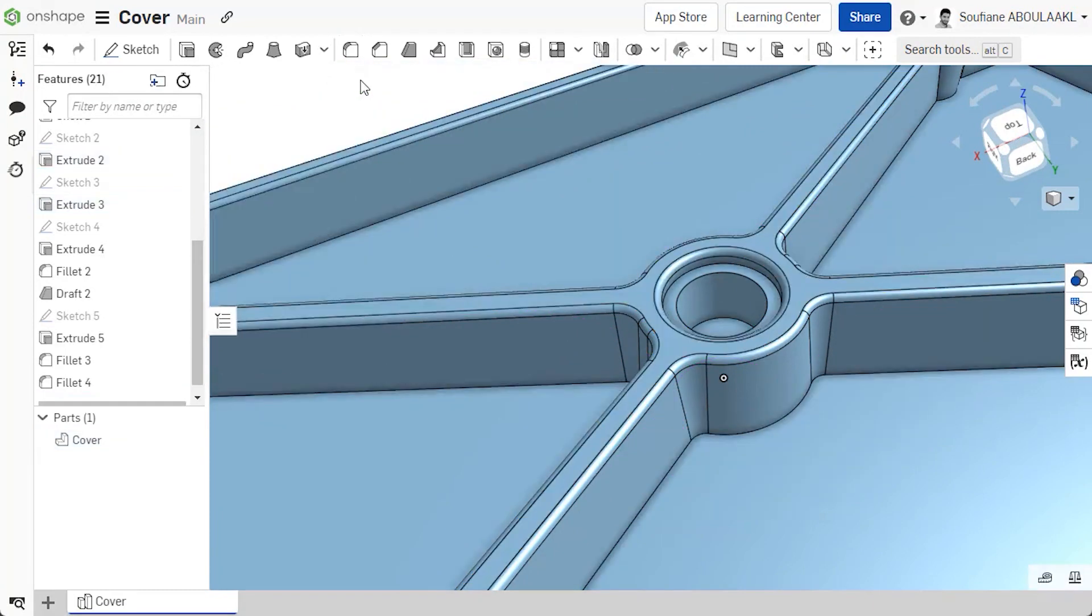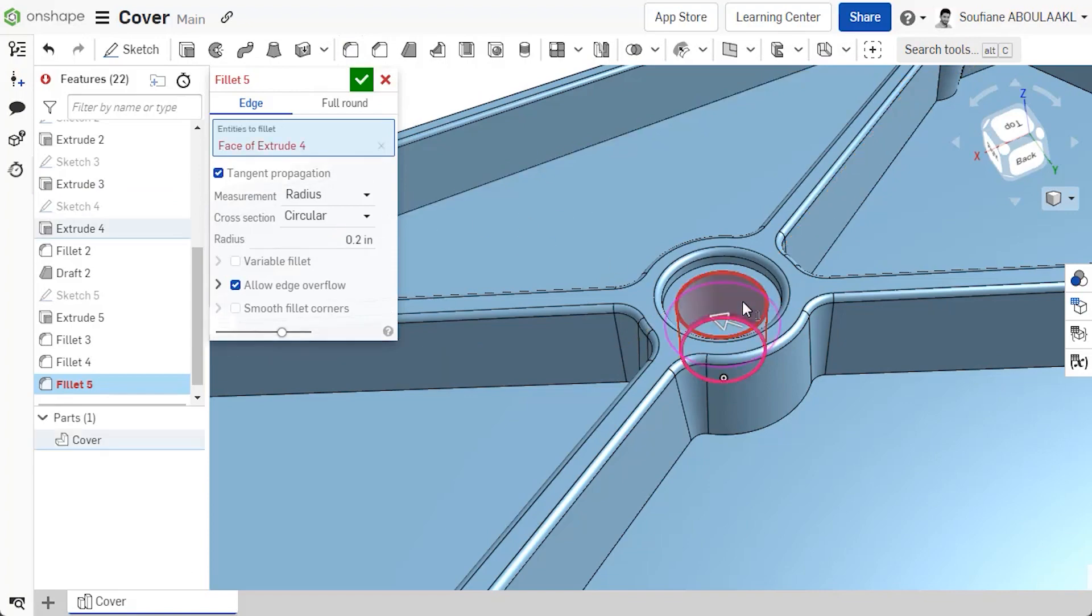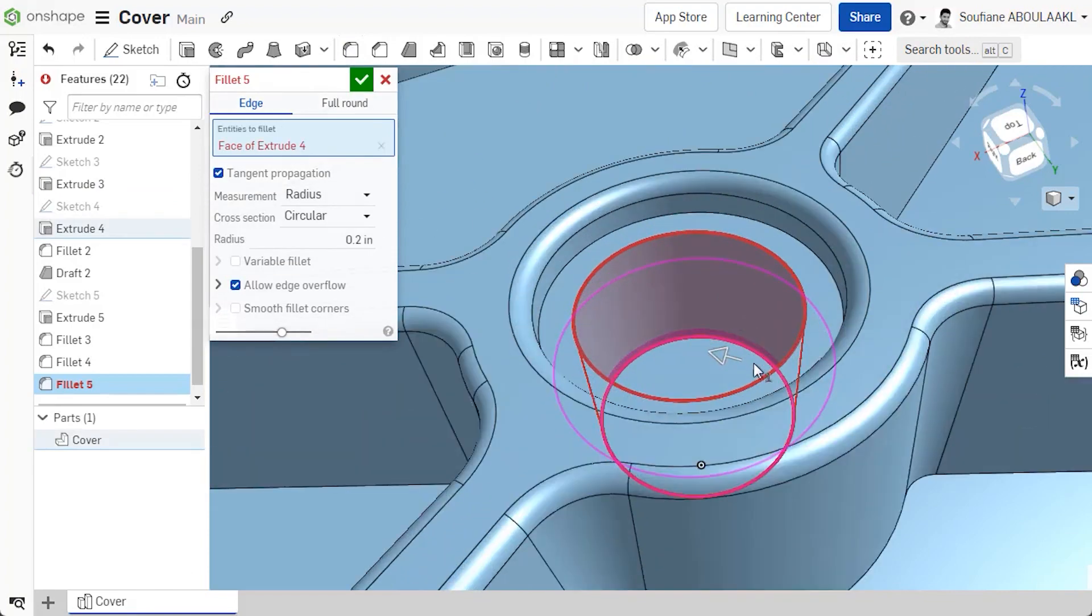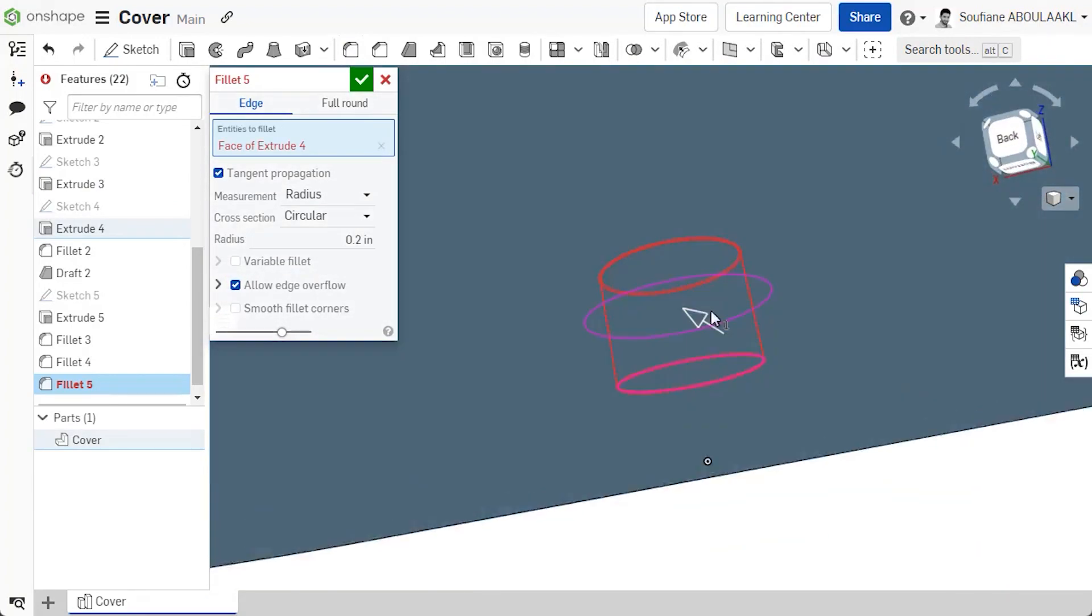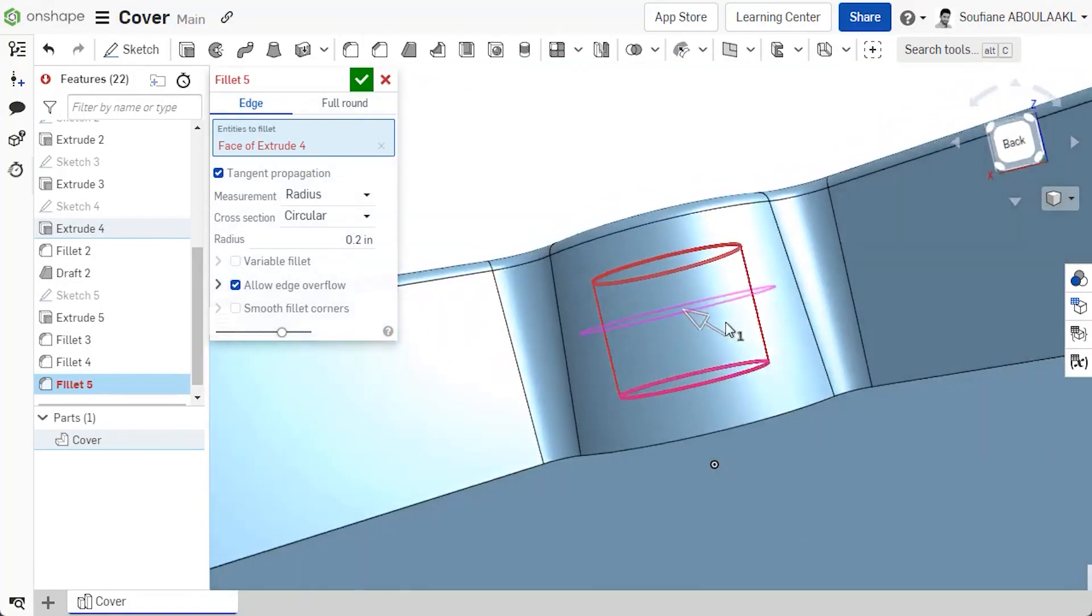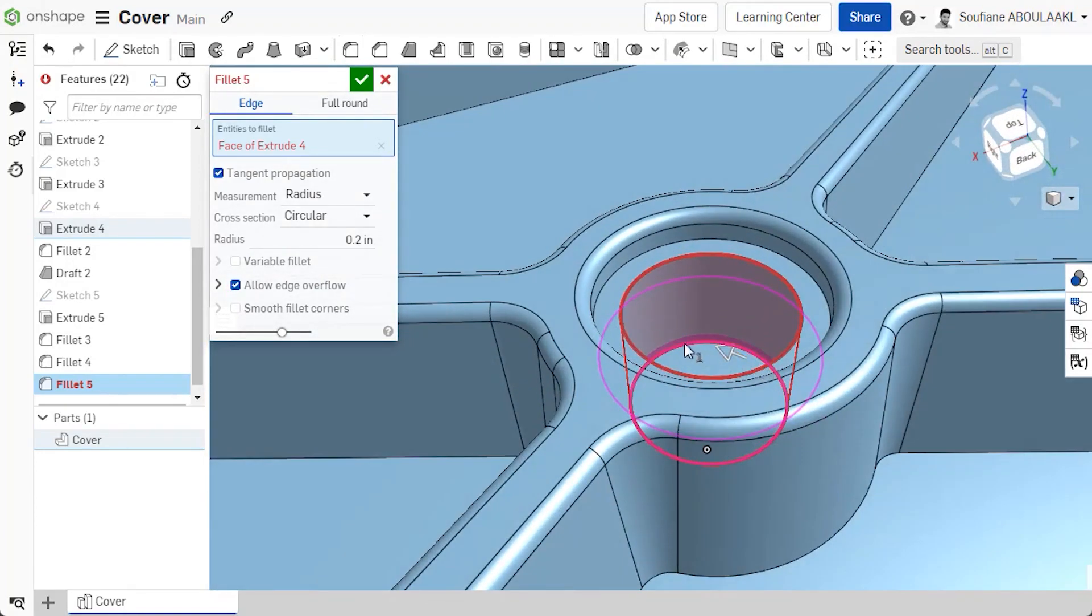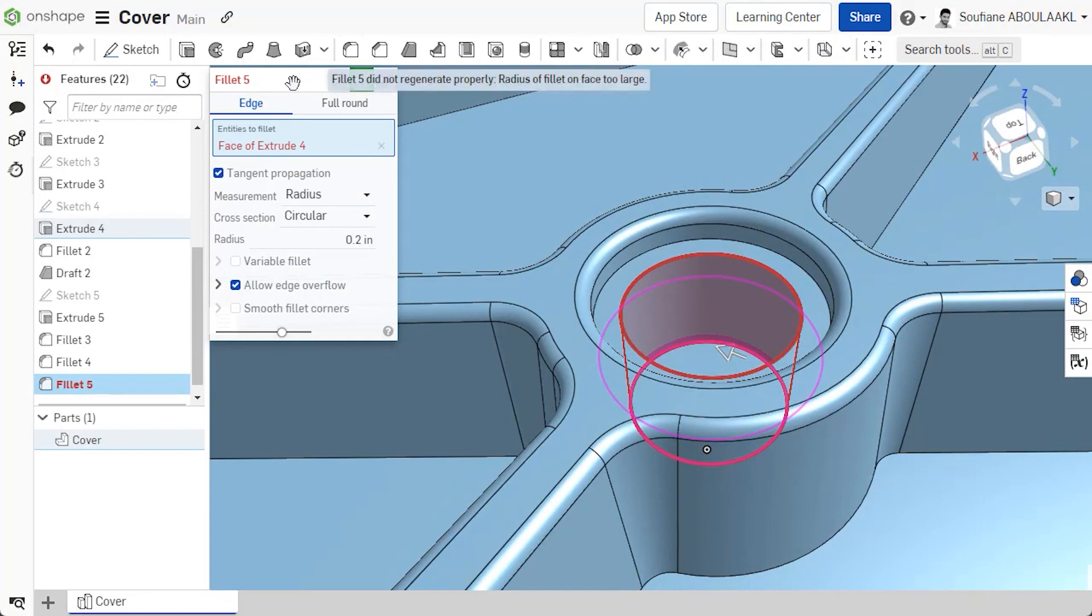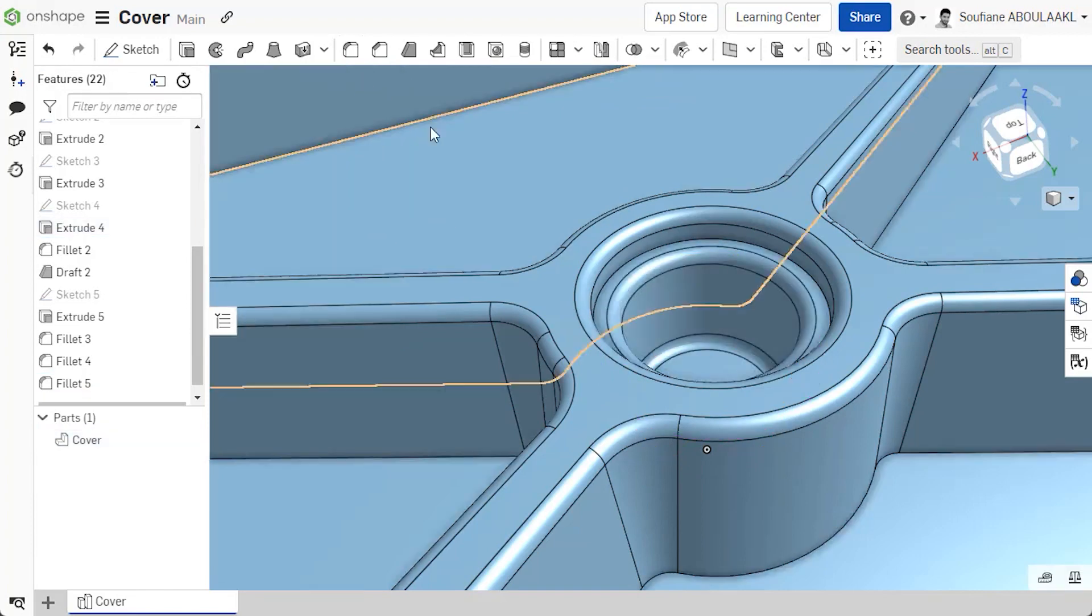For example, if a fillet cannot go around an internal corner that is smaller than the fillet you are trying to add, it will now give an explanation why that is failing. Simply hover the mouse over the feature dialog and the error message is displayed indicating the root cause of the issue.